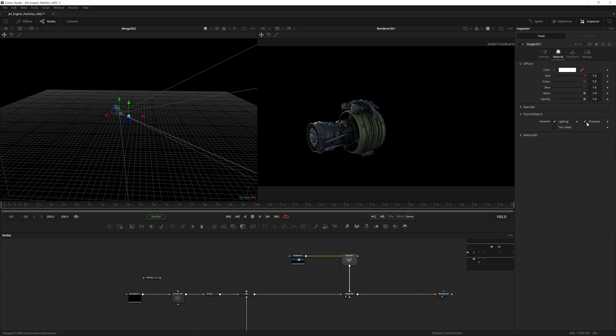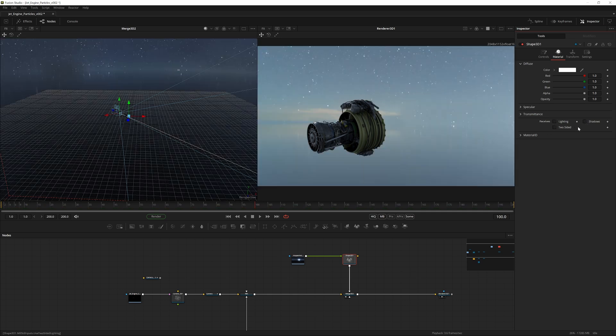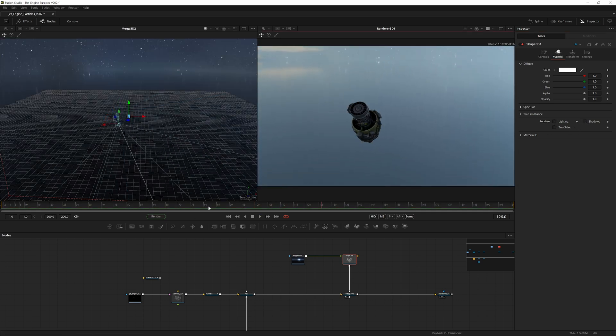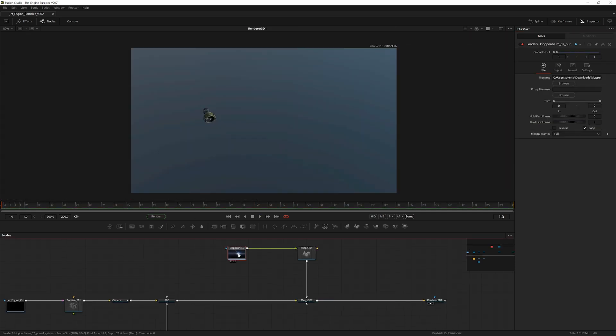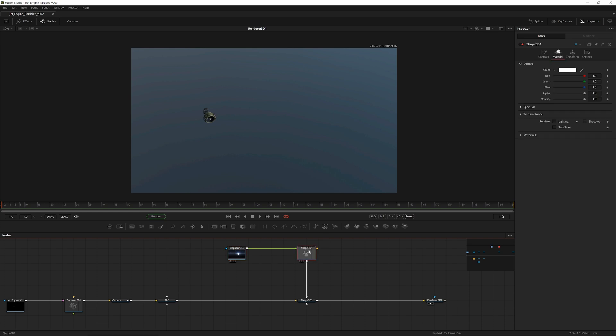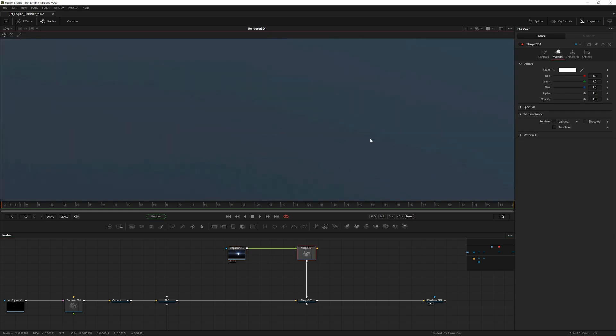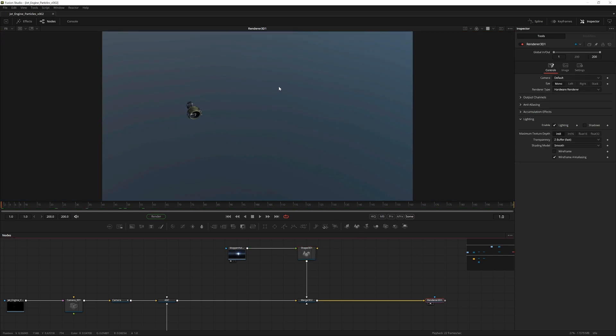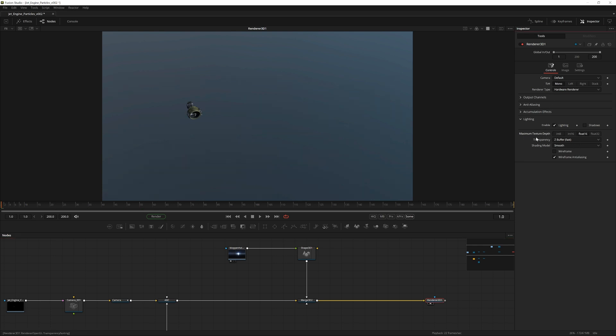Now that we pipe this image into this shape, you can see we have these weird banding issues on the texture. To fix this quite simply, just go into the Renderer 3D and change the maximum texture depth to Float16.